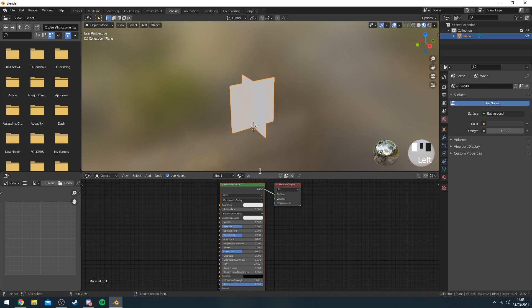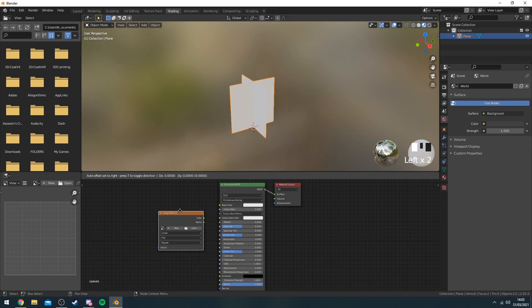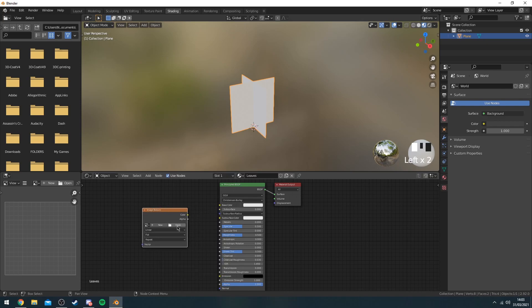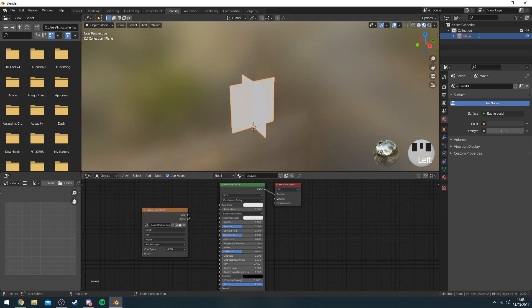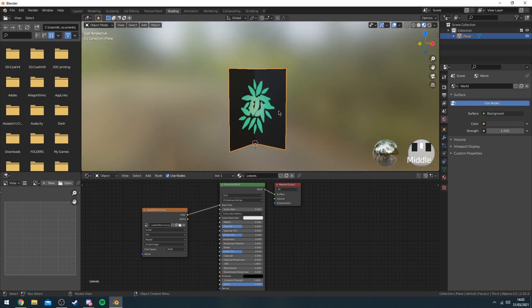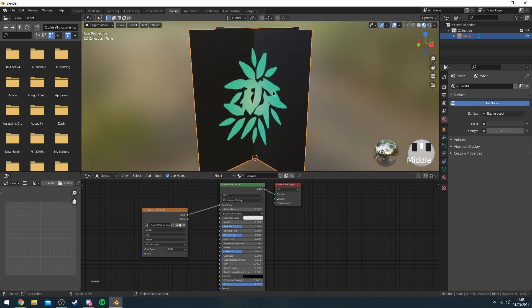I'm going to name this leaves and I'm going to press Shift+A and then type in image. I'm going to open, I'm going to find my texture. I'm going to drag the color into base color. Now as you can see you should have your leaves here.